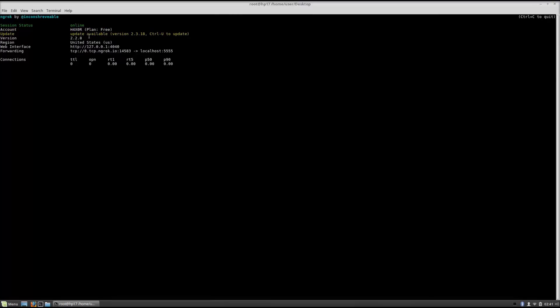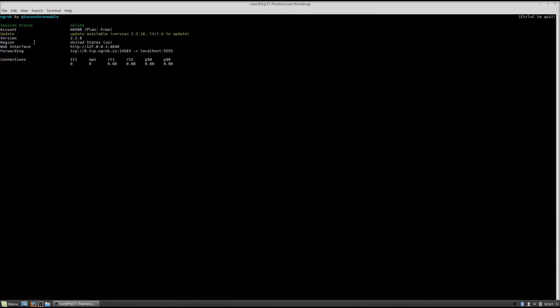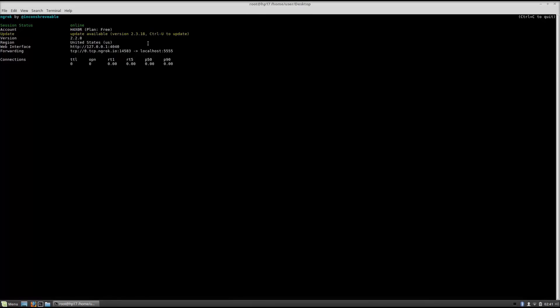And here we are we can see that we are currently online. The few things that we have right here is the session status which is the status of our currently open port. The account that I made when I was making ngrok was this one. As we can see it is plan free which means I do not have the premium version. Update available doesn't matter the version the region United States.